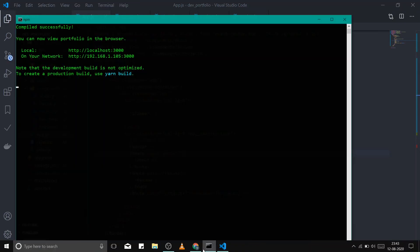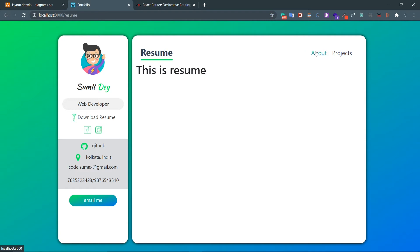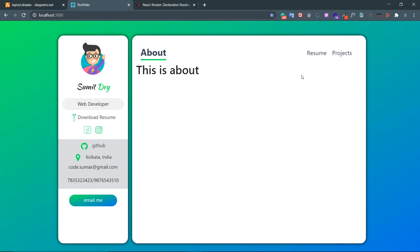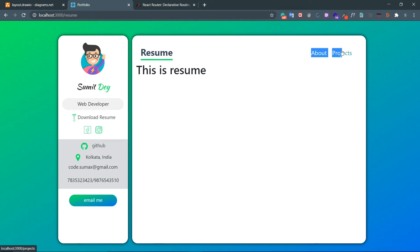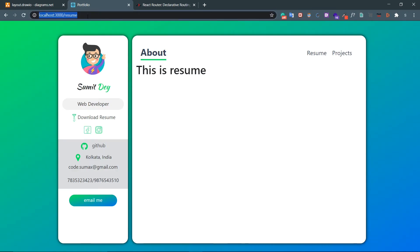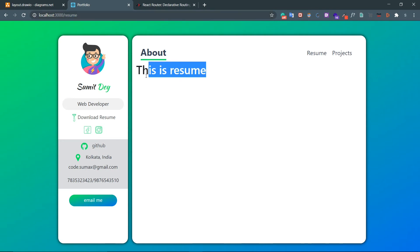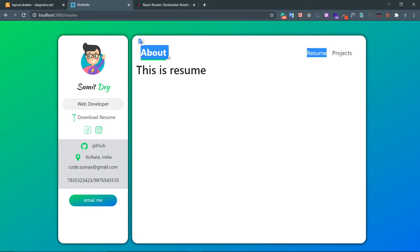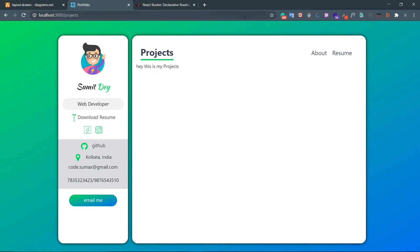But now there's another bug. If I go to the resume URL and refresh the page, it shows the resume component correctly, but the active element in the navbar is showing 'about' instead of 'resume'. Same for projects — refreshing shows about as active. This is because in navbar.js, the initial value of the active state is set to 'about', so whenever the component renders for the first time, it defaults to about. When we refresh on resume or projects, it enters fresh and defaults to about.